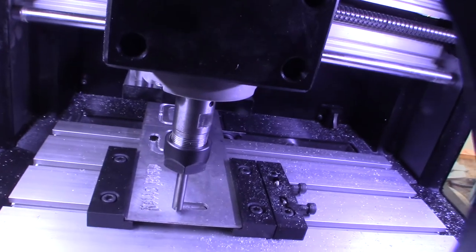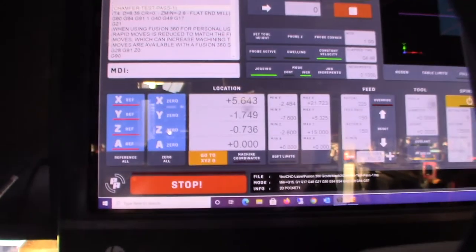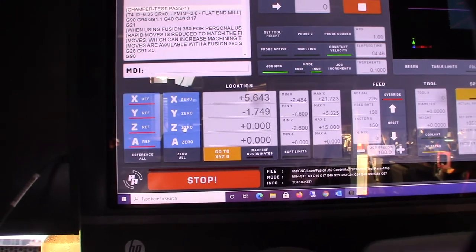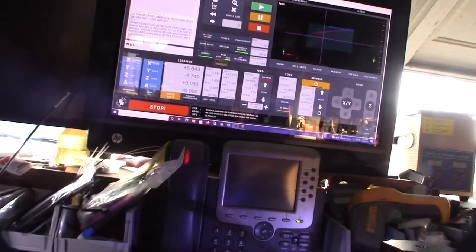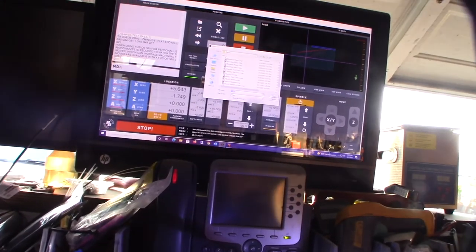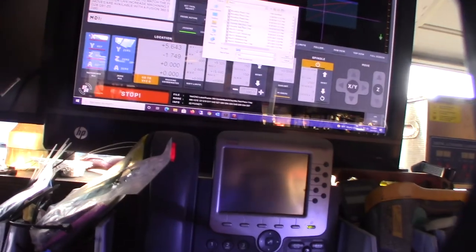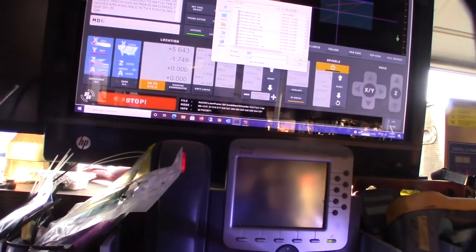Zero it out. Now I'm going to load the second pass, which in my case for this job is chamfer test, pass two, and play.